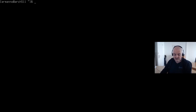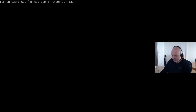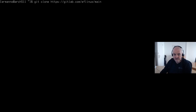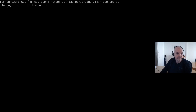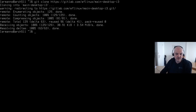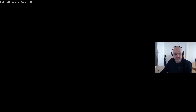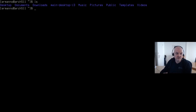Now let's download our repository from GitLab. Type in git clone and then the GitLab address: https://gitlab.com/ followed by your username — in my case it's ef-linux — and then the name of the repository, which in my case is main-desktop-i3. Hit enter and it'll take a second to clone. Now let me clean up the terminal and move into the newly created directory: cd main-desktop-i3.